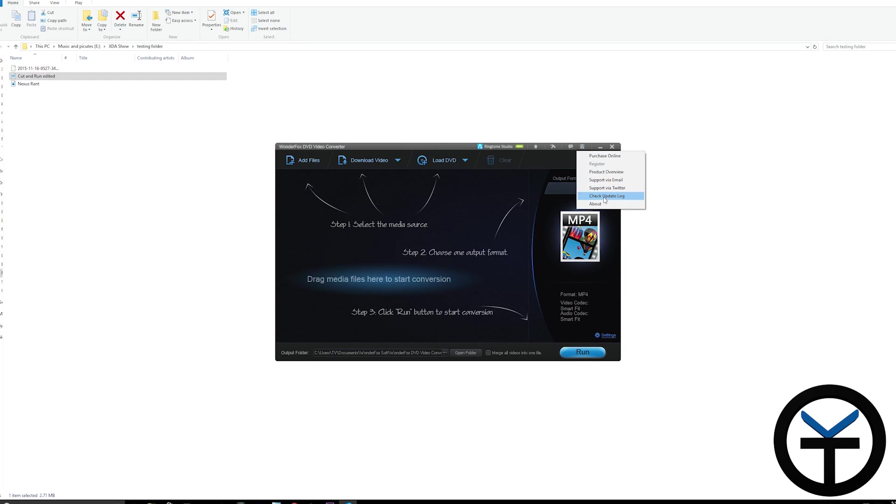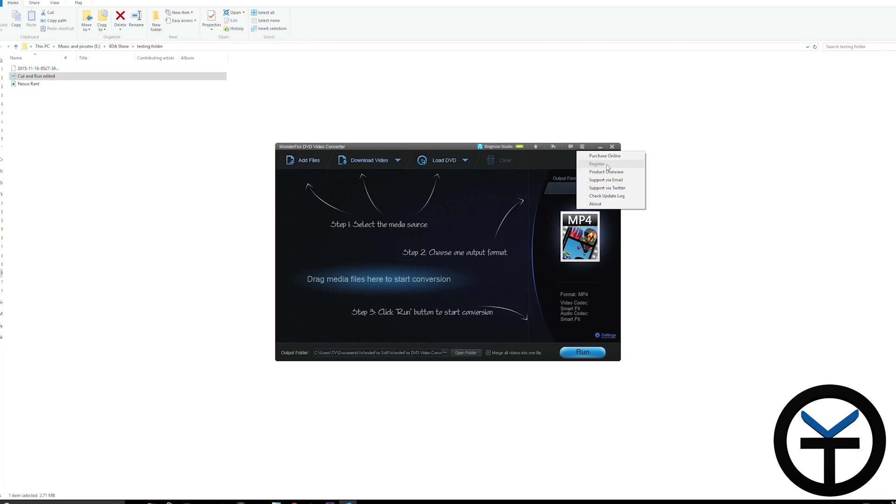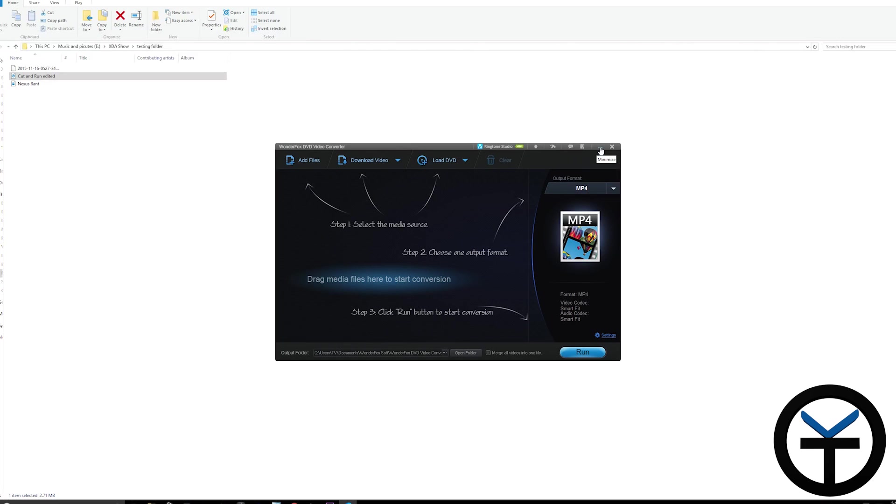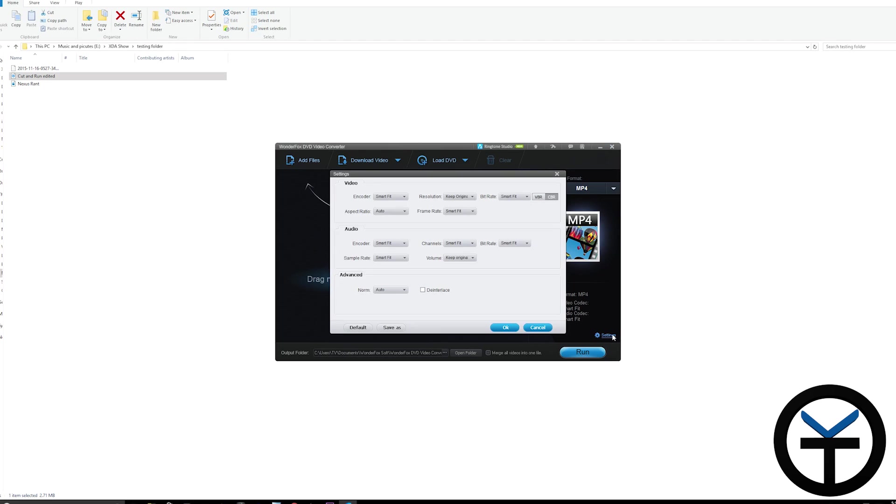We have check for updates and register options. Once you download the free copy from the link in the description, use the register option to add the code and activate the application. It comes with six months of free updates. After six months, the application keeps working - you just won't receive additional updates unless you purchase a full license. You can change settings like frame rate and audio, and save as a separate profile if needed.